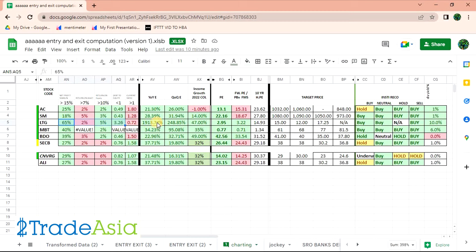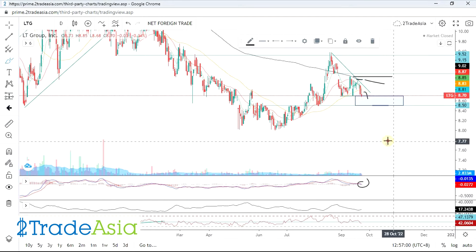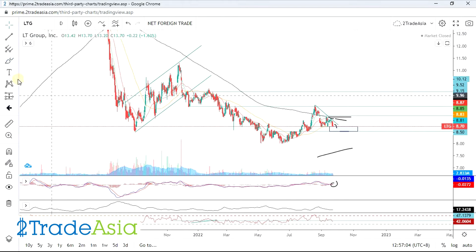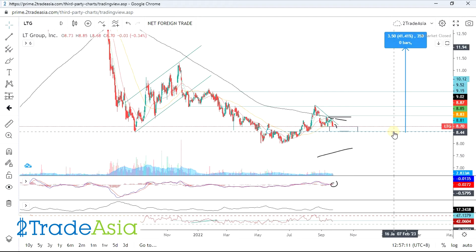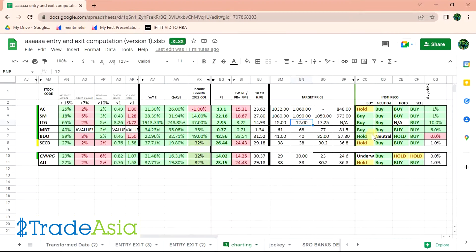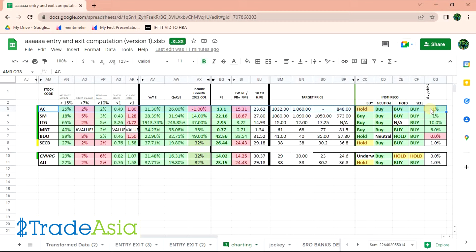LTG goods pa rin. Still undervalued. Target conservative is 12 pesos. May tatlong buy — 10% regular. 12 pesos target price — layo nun, so that's long-term talaga. Long-term na habang inaantay mo, bayad ka naman. 40% — goods na for long-term. Habang nag-aantay ka, bayad yung time mo. Reopening is SM, and long-term with dividends is LTG — yan yung mga goods na pwede.